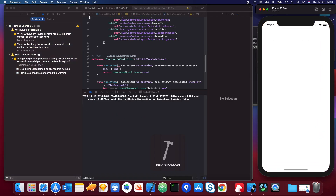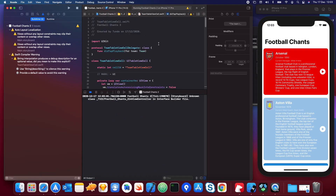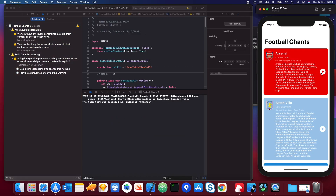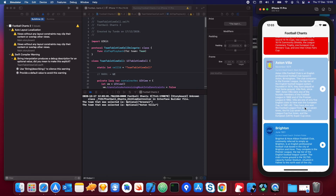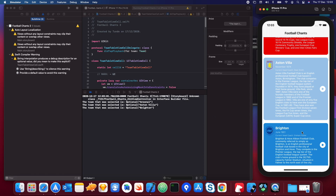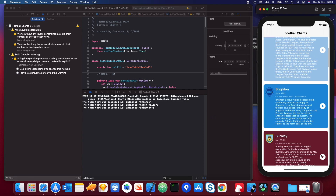Now that it's succeeded, when we hit the play button we can see we get Arsenal; hit this play button, we get Aston Villa; hit this one, we get Brighton — and so on.